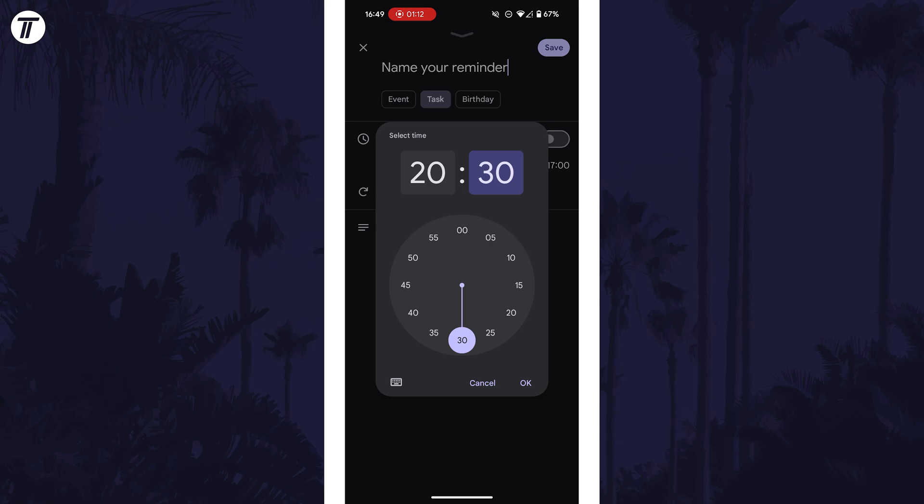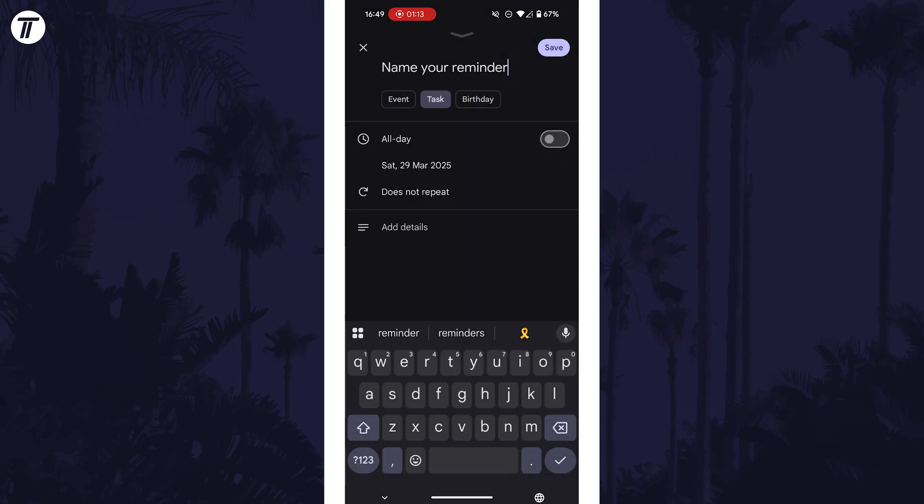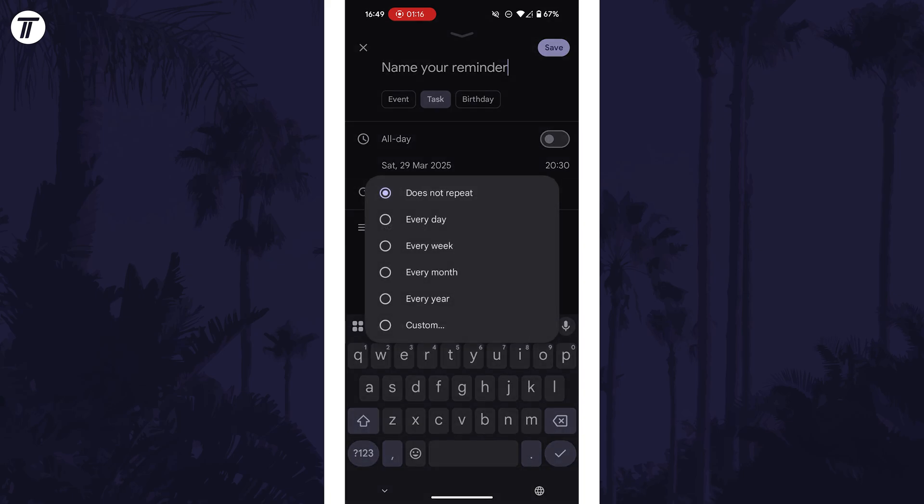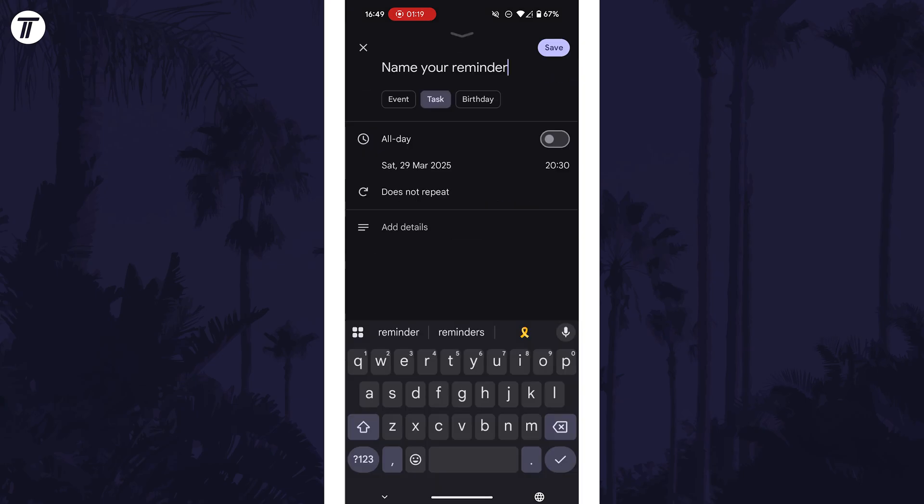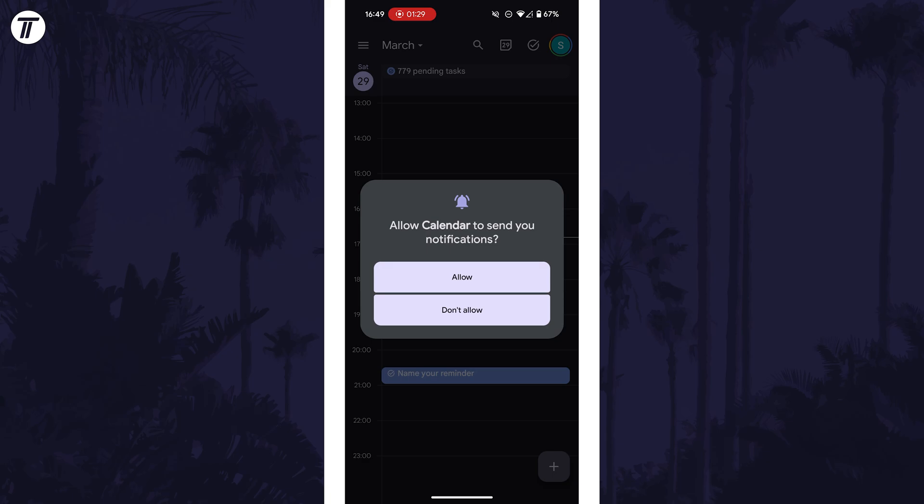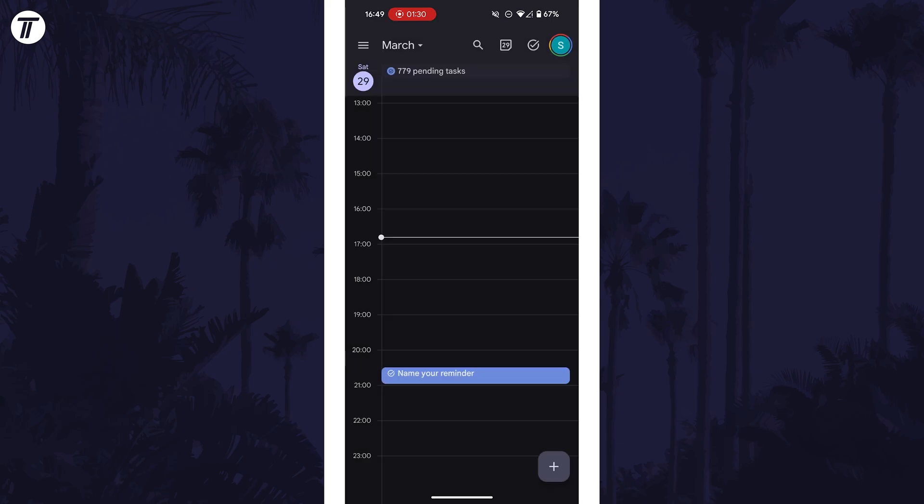You can now customize if this reminder repeats and set a schedule for this. Once you're happy with the settings for the reminder, tap on save in the top right corner and it should now send the notification at the set date and time.